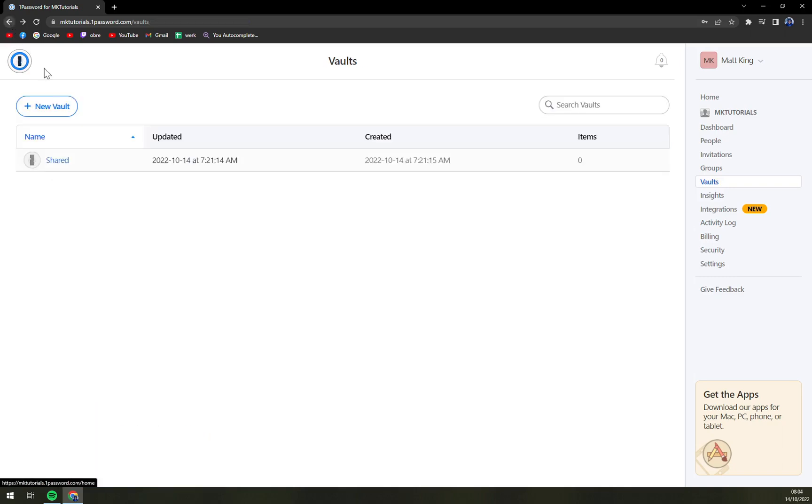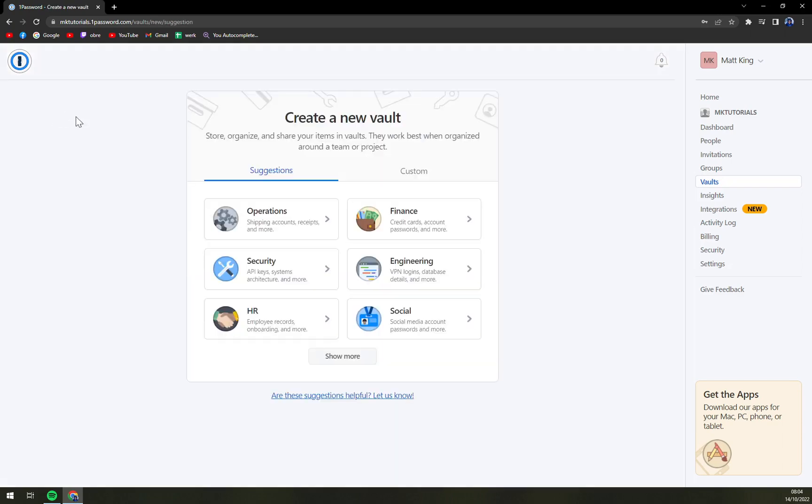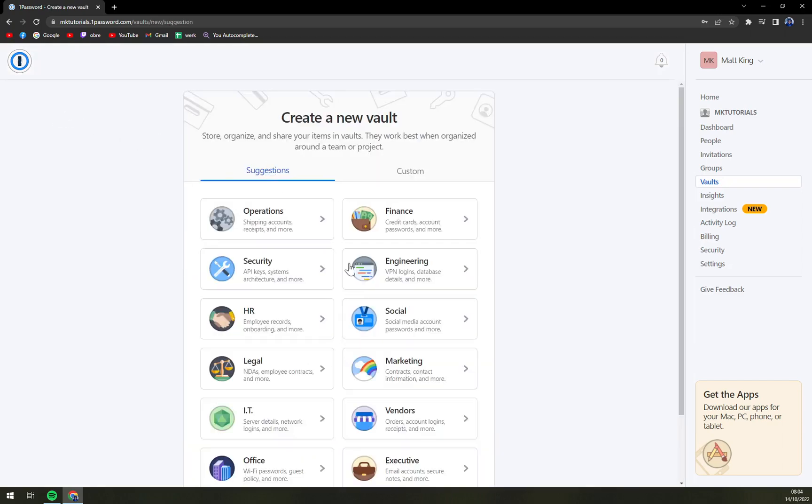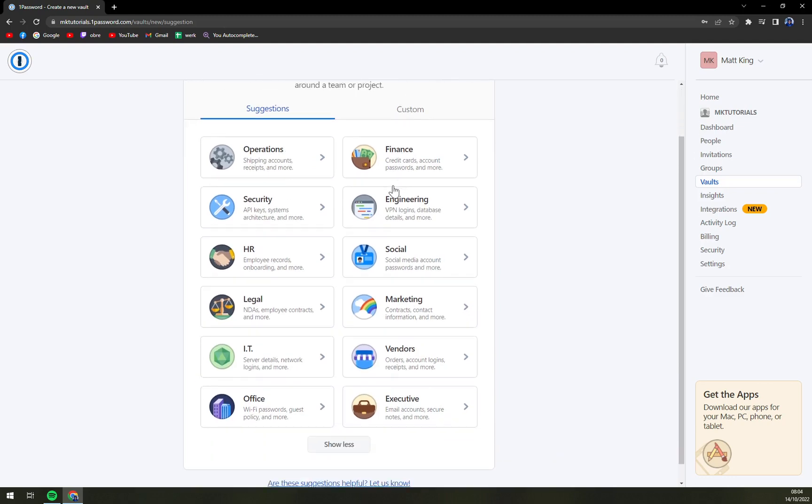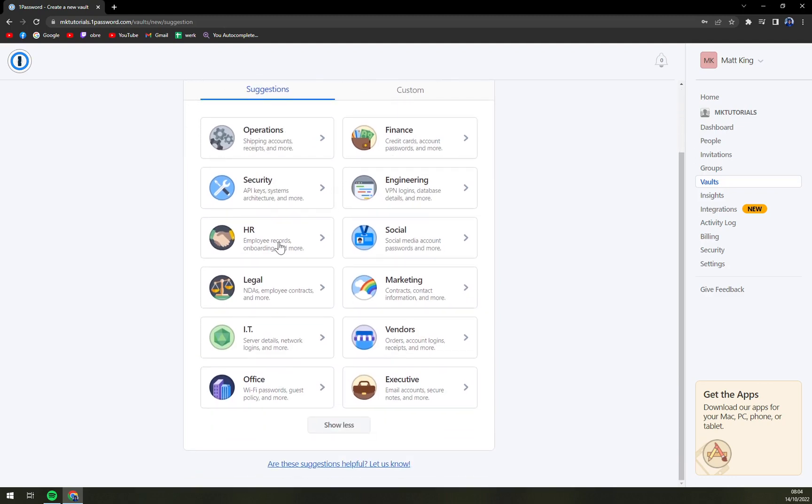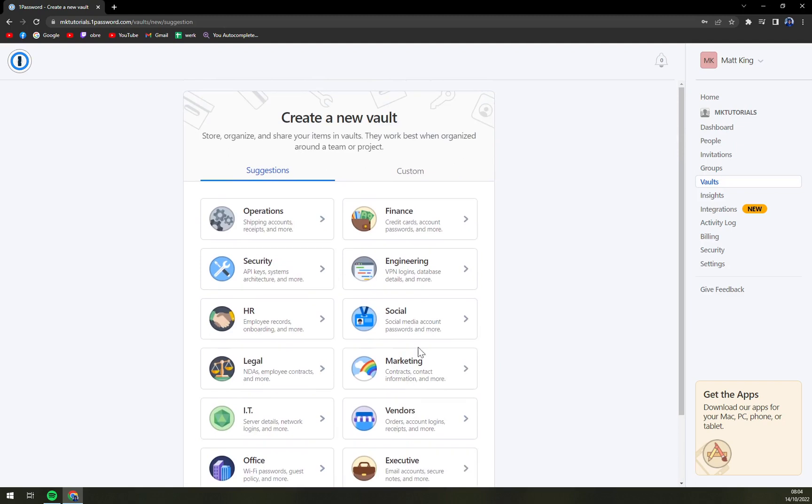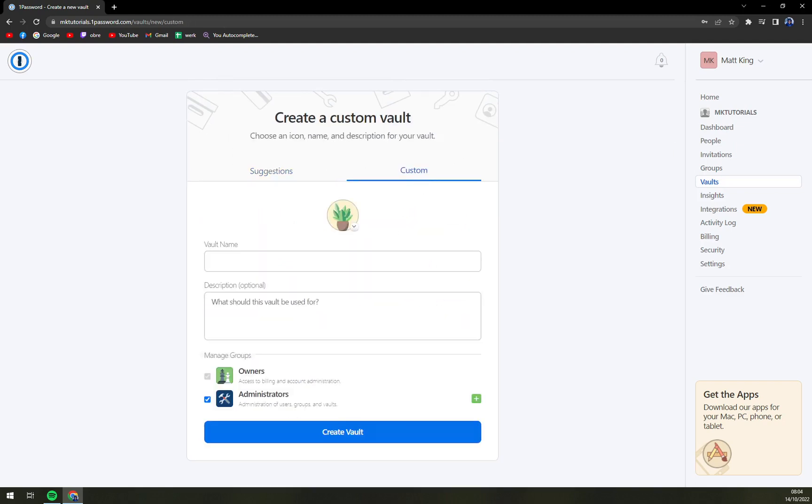But if we want to create a new one, right above it is a new vault option. We can go with suggested suggestions like finance, security, HR, legal, IT, offices, and just like that. And then we have a